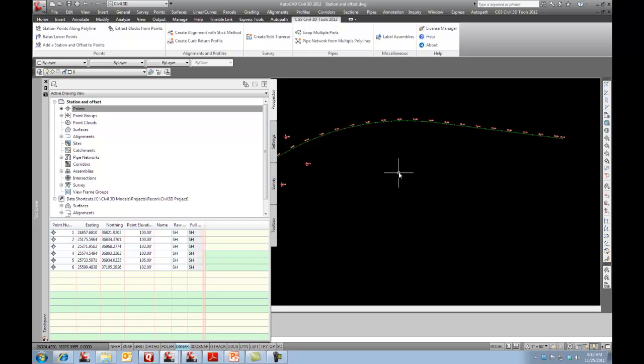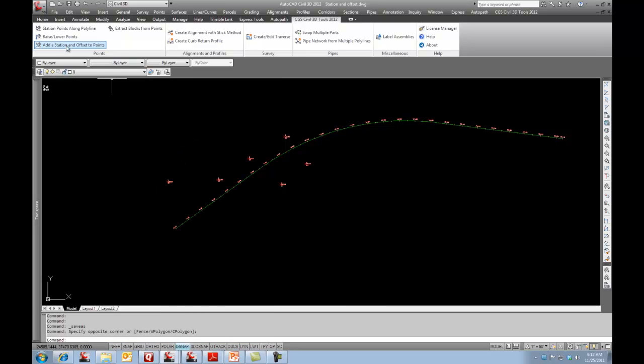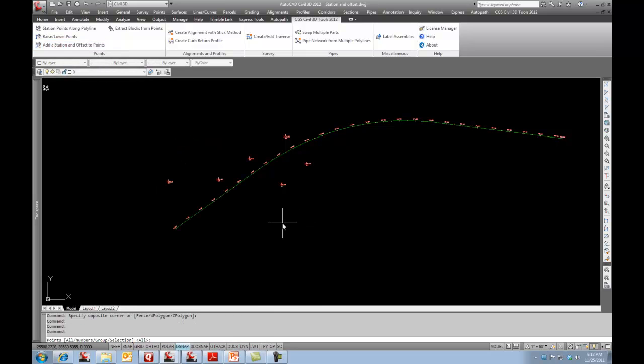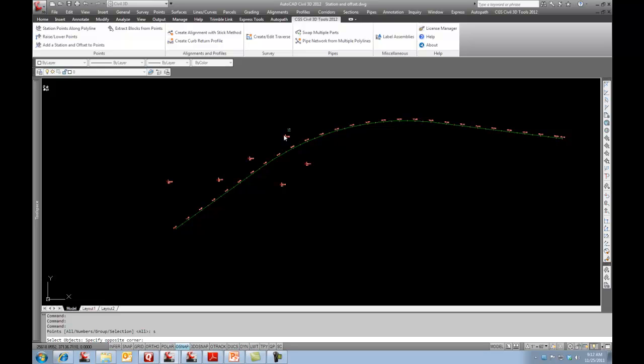So now I'm going to activate the command. I'm going to go Add Station and Offset to Points. It says which one do you want to do? You want to do them all or a selection? I'll do a selection. So let's just grab all of these points here.